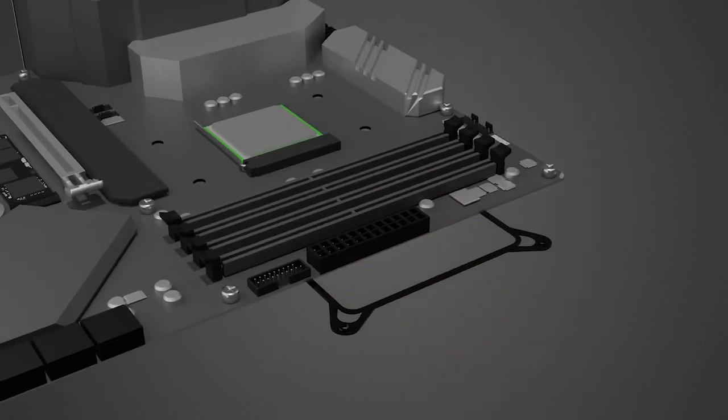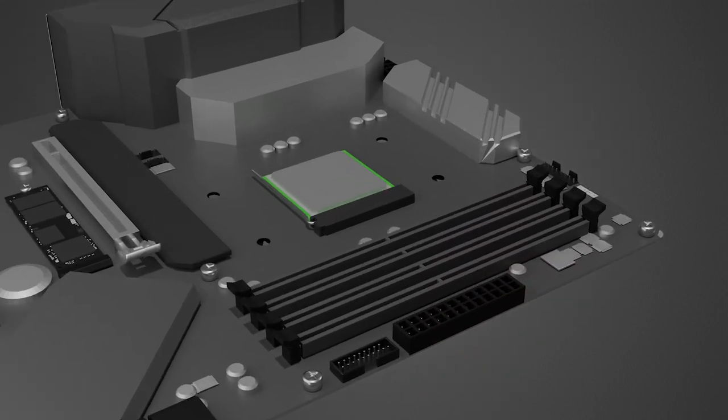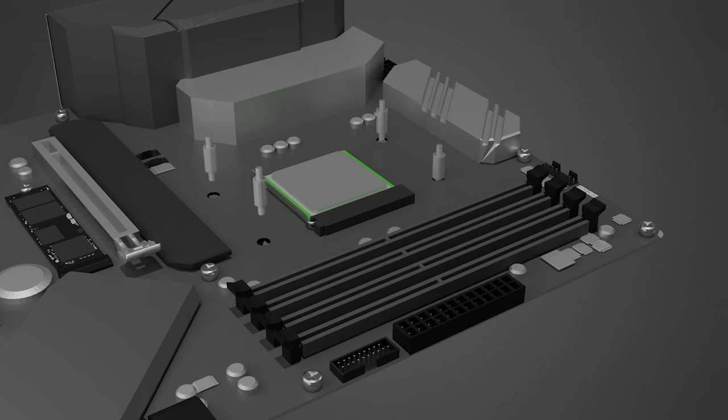Attach the backplate to the bottom of the motherboard if applicable, then install the appropriate standoff screws into the motherboard.